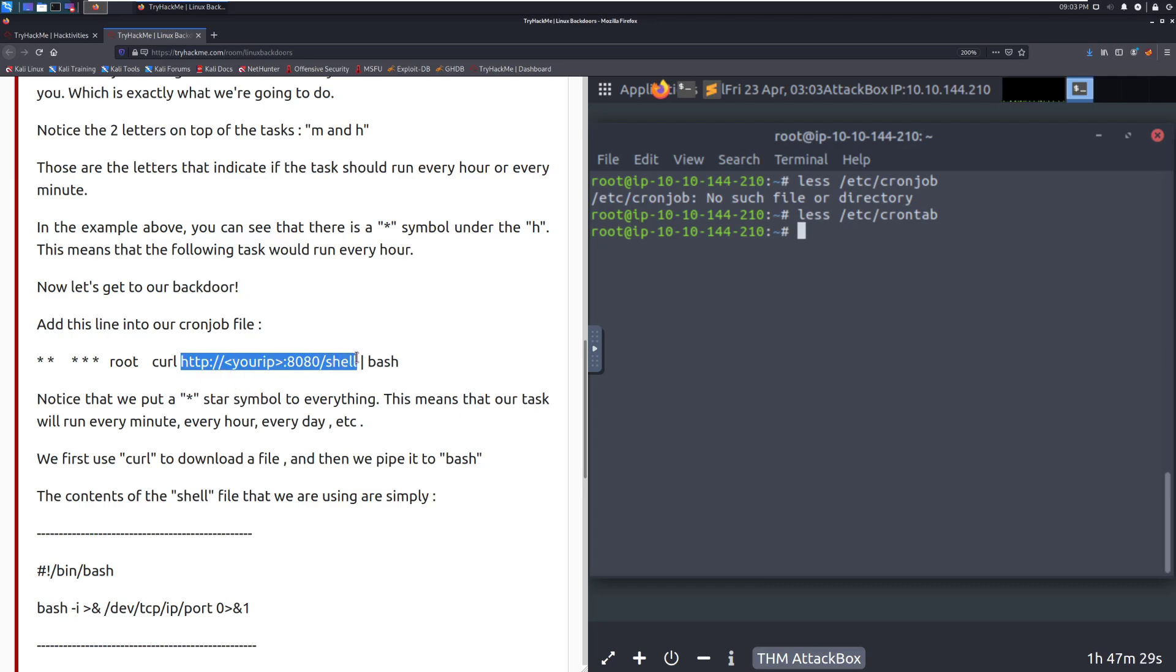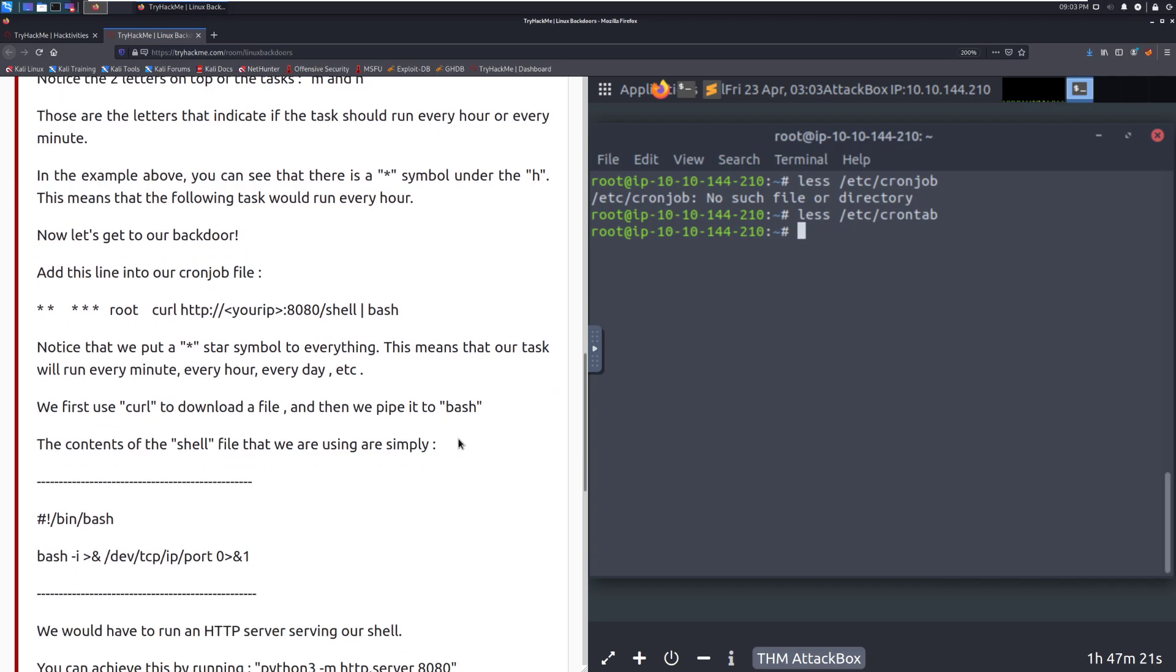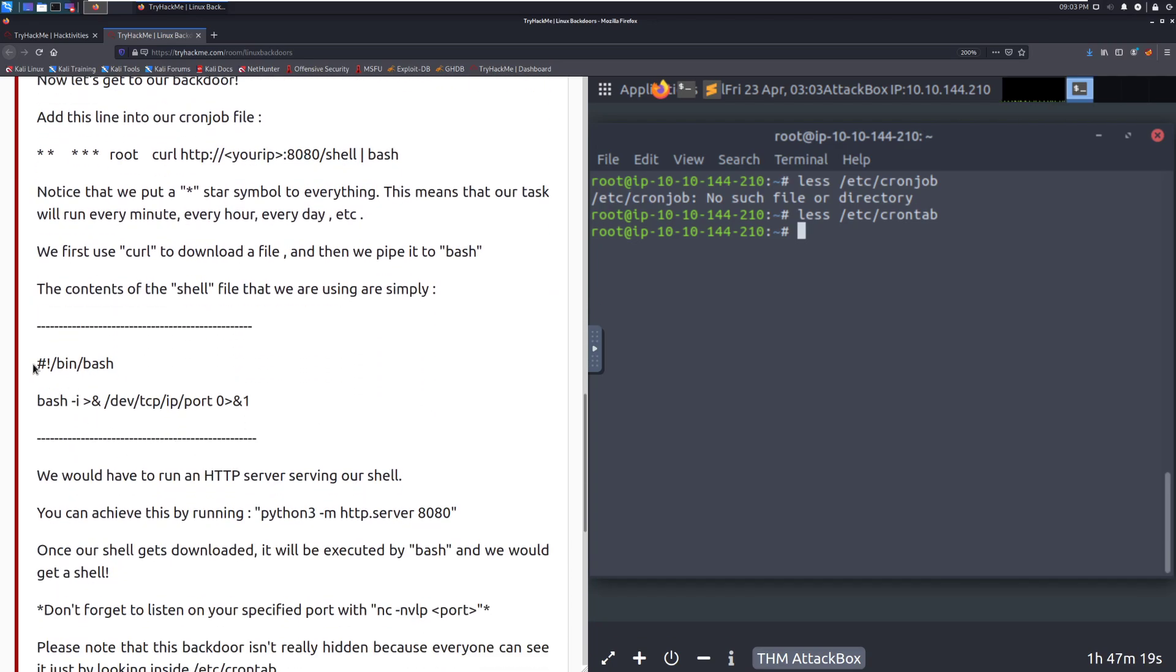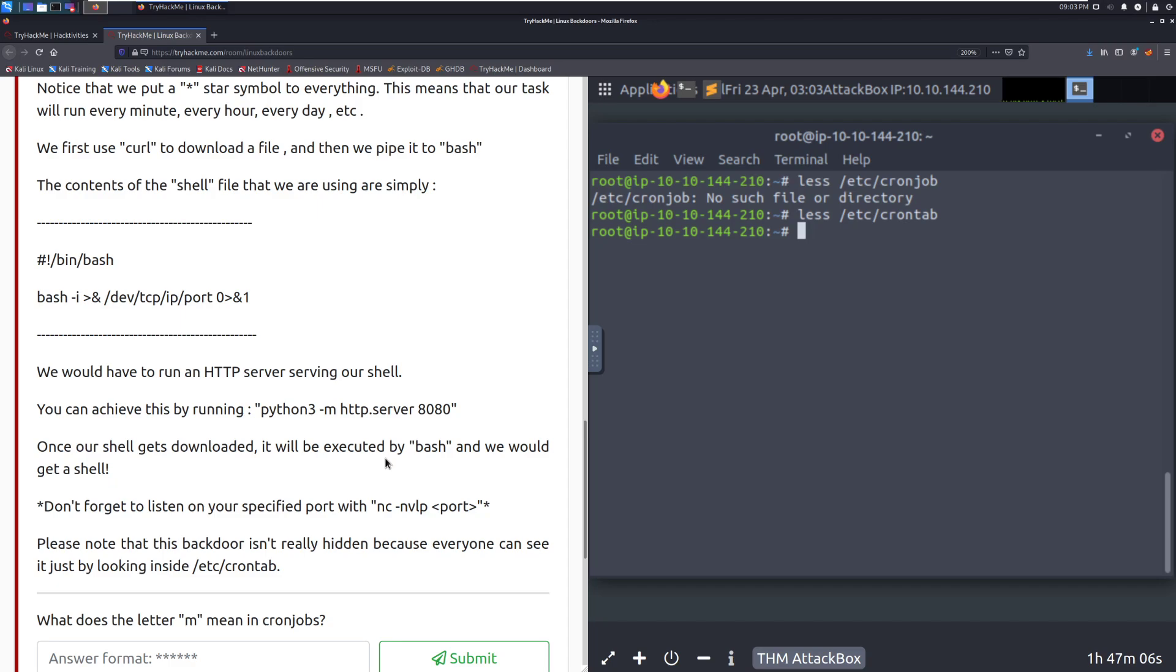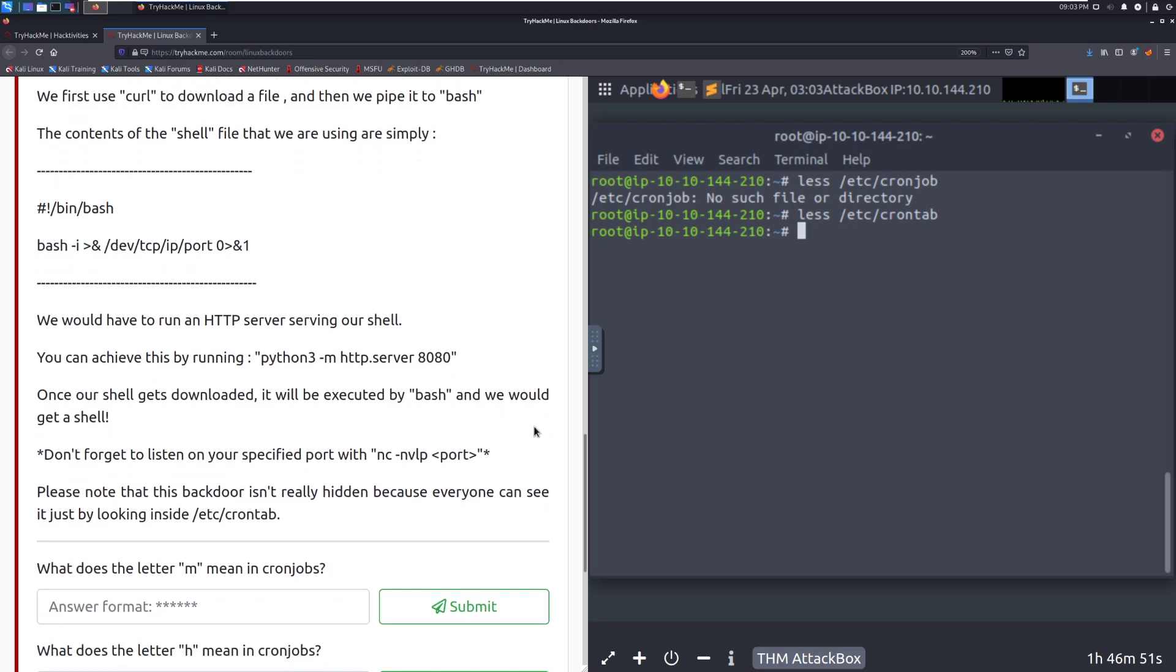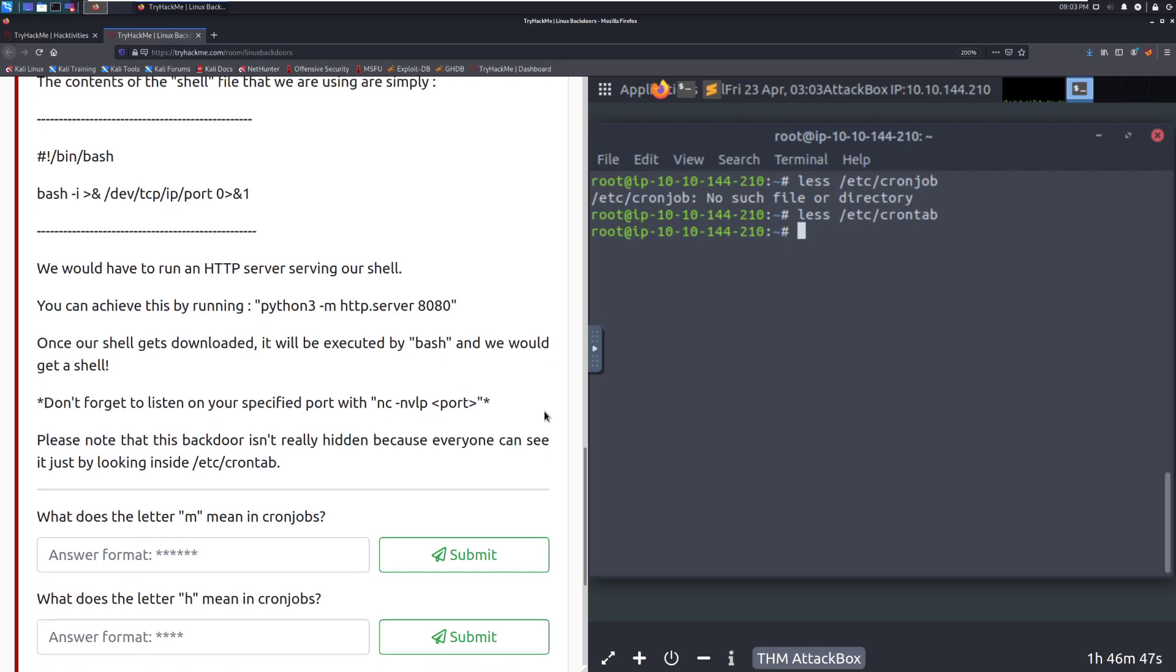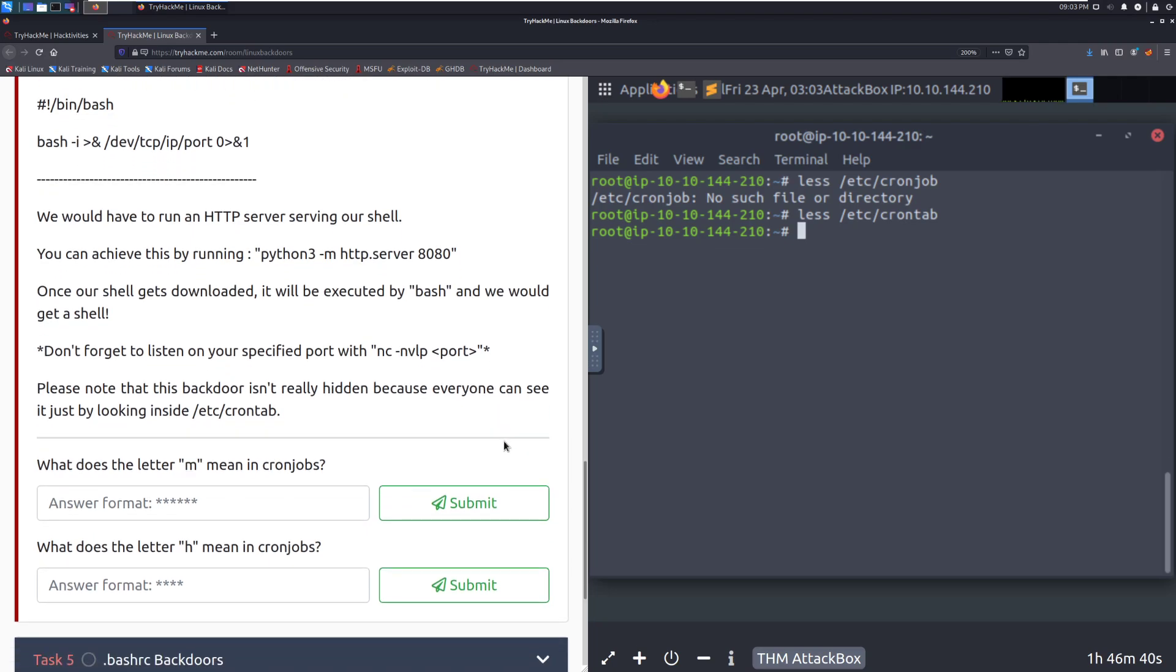The contents of the shell file that we are already using are simply, so this starts out with a shebang, bin bash saying that it needs to be run with bash. And then this is just sending a bash shell to the IP, and then the port that we specify. Pretty straightforward. We would have to run an HTTP server serving our shell in this specific case. You can achieve this by running python3 -m http.server 8080. This is something to commit to memory. If you don't already have it memorized, I would put this in your notes. Once our shell gets downloaded, it will be executed by bash, and we would get a shell. Don't forget to listen on your specified port with netcat -nvlp, and then port.